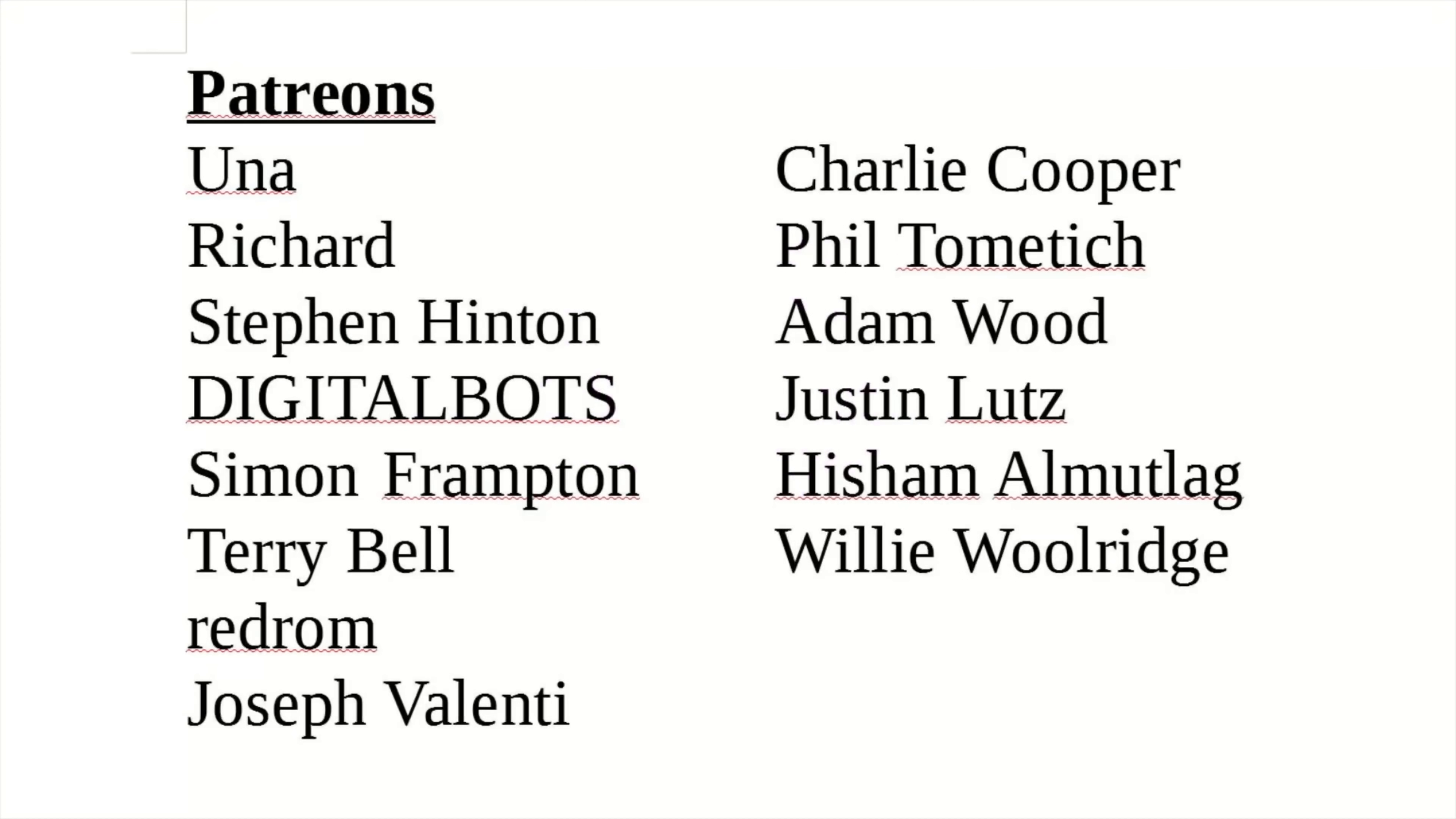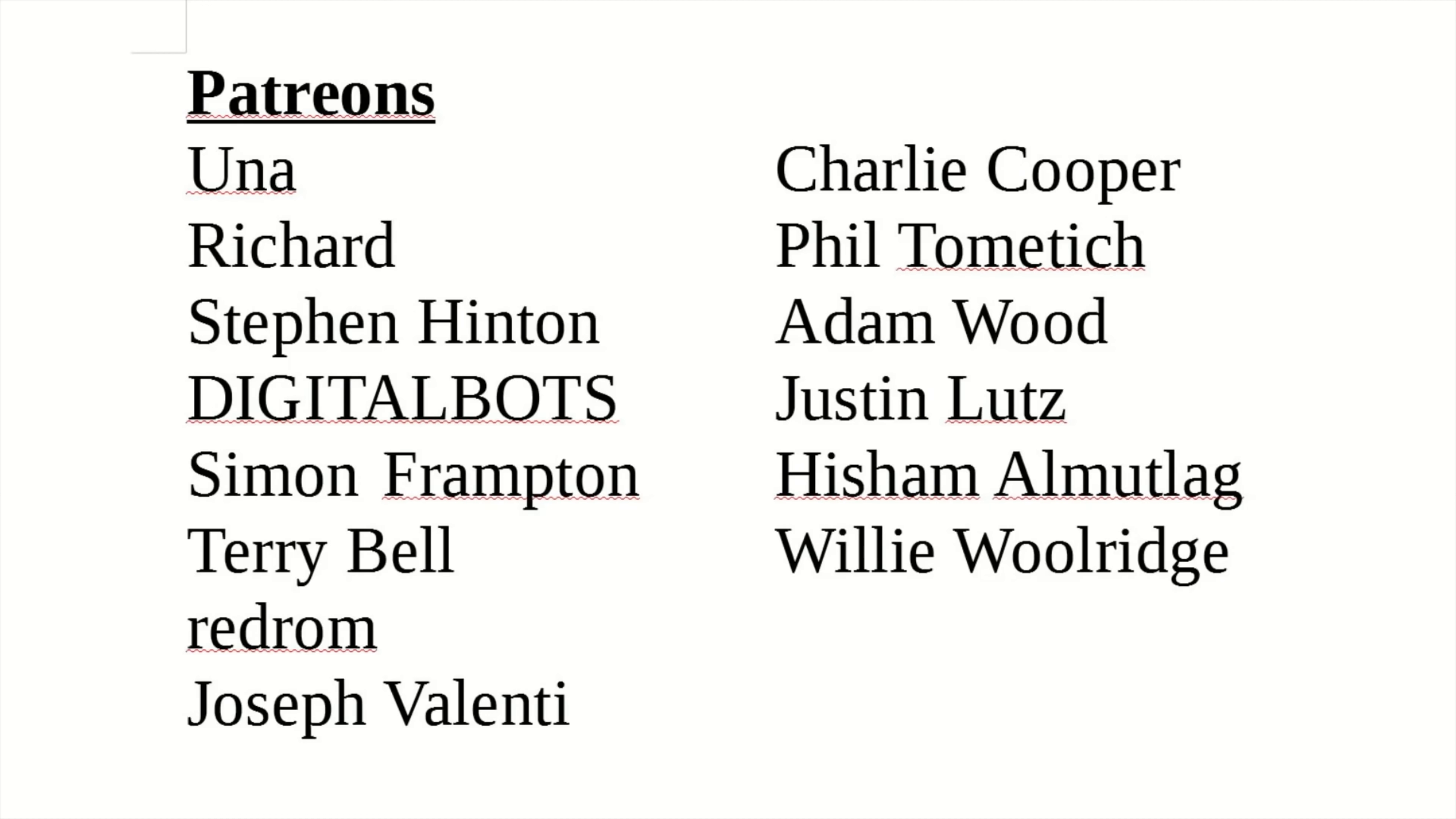A special thank you to all my patrons who without your support this channel would not be possible. And a special thank you to my newest patron Willy Woolridge. If you haven't already, please think about becoming a patron for the channel you love.